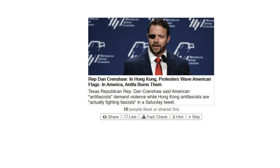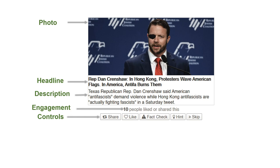As shown in the example, each article shown within FAKEY consists of a corresponding photo, headline, description, social engagement metric, and game controls. The value of the social engagement metric — the number of people who liked or shared the article — is randomly drawn such that roughly 69% of articles display engagement values greater than 100, with roughly 3% showing values higher than 100,000.